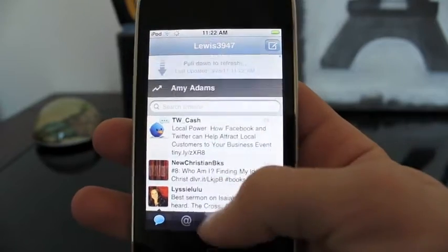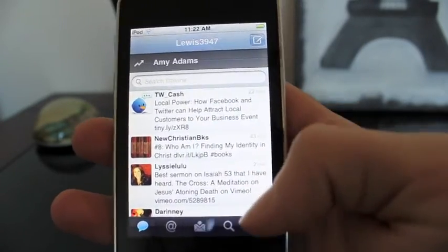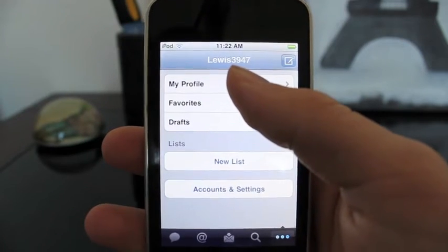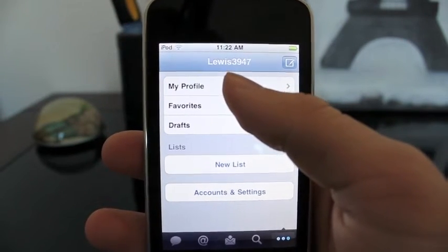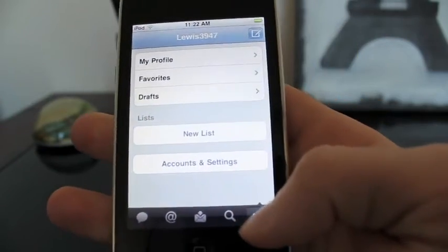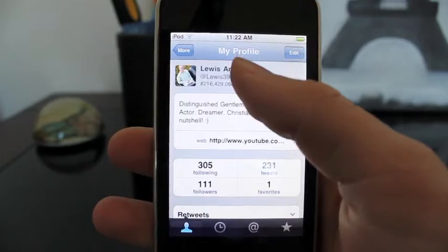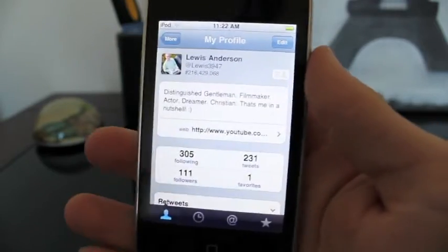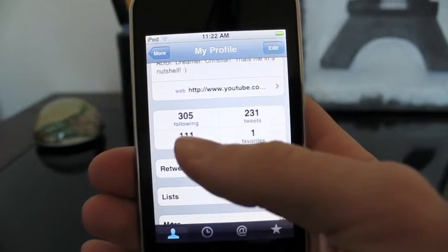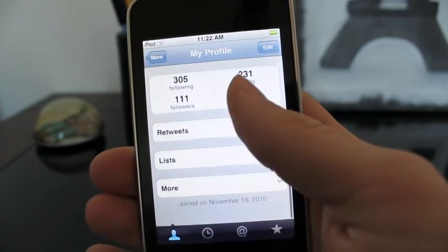You just slide up like this and then release and it will load more tweets, if any of the people you're following have tweeted. Then you go onto your profile — right here. You tap right there and you go to your profile. Right now I'm on my profile; it shows my bio, my website, who I'm following, my tweets, followers, favorites, and all that stuff.